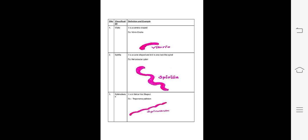We will now show you the first shape: bacilli. Next, we will show you the vibrio shape, and then the spiral shape.